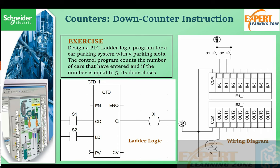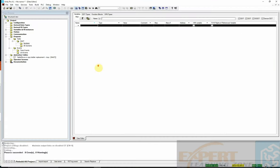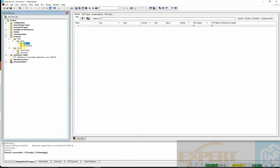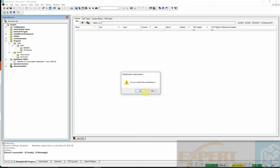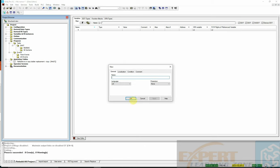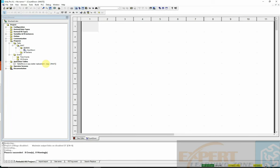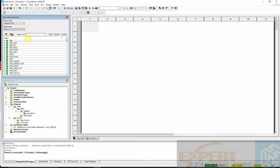I'll open the Schneider software and create a new project. I'll go to the section, take a new section — it asks to confirm modification, yes. This was an old project, so I'll type 'countdown' to name it for our countdown operation, then click OK.